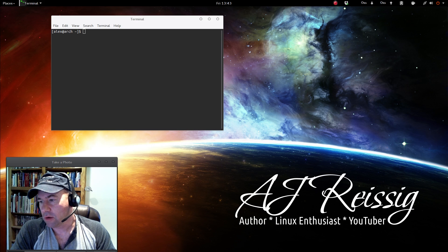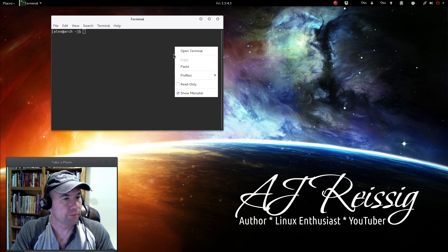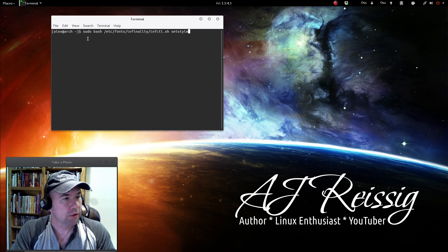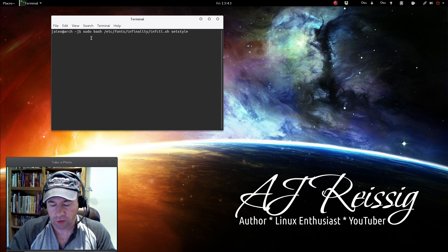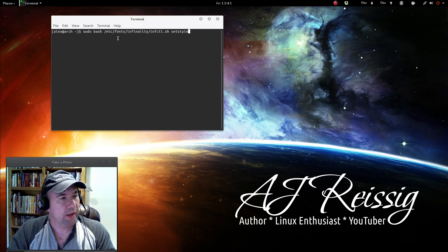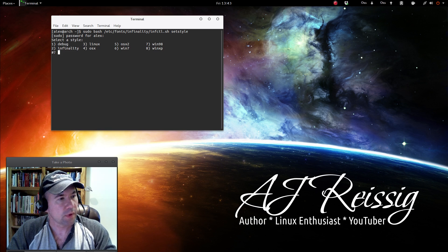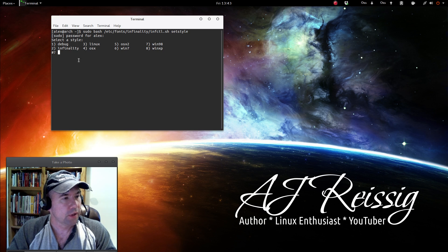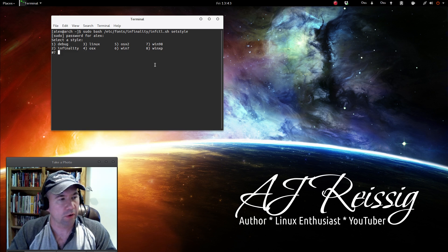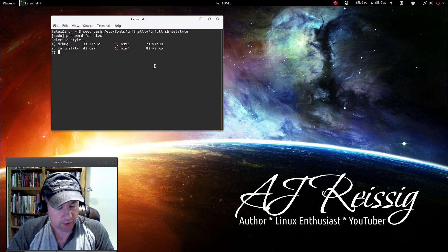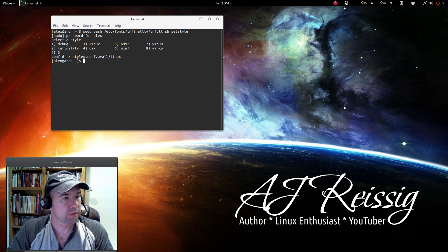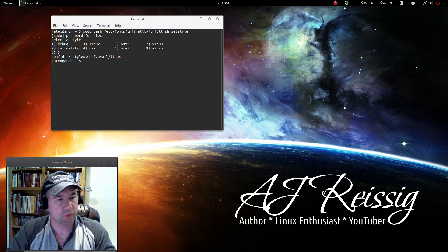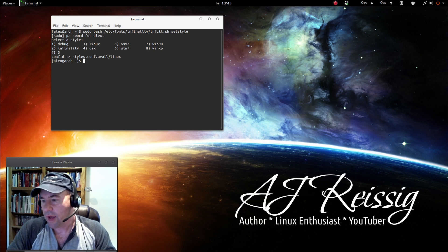But there's more configuration that you can do using the Infinality fonts. First thing you can do, let me copy this, open up your terminal. And once again, I'll put this down below so that you can copy and paste it. sudo bash and then this line here. It'll ask you for your password and ask you to pick a style on how you want your font rendered. A Linux style, OS X style, Windows 7, and so on. So you just pick one and we'll just go with Linux, and it configures that for you. So you can do a little configuration that way.